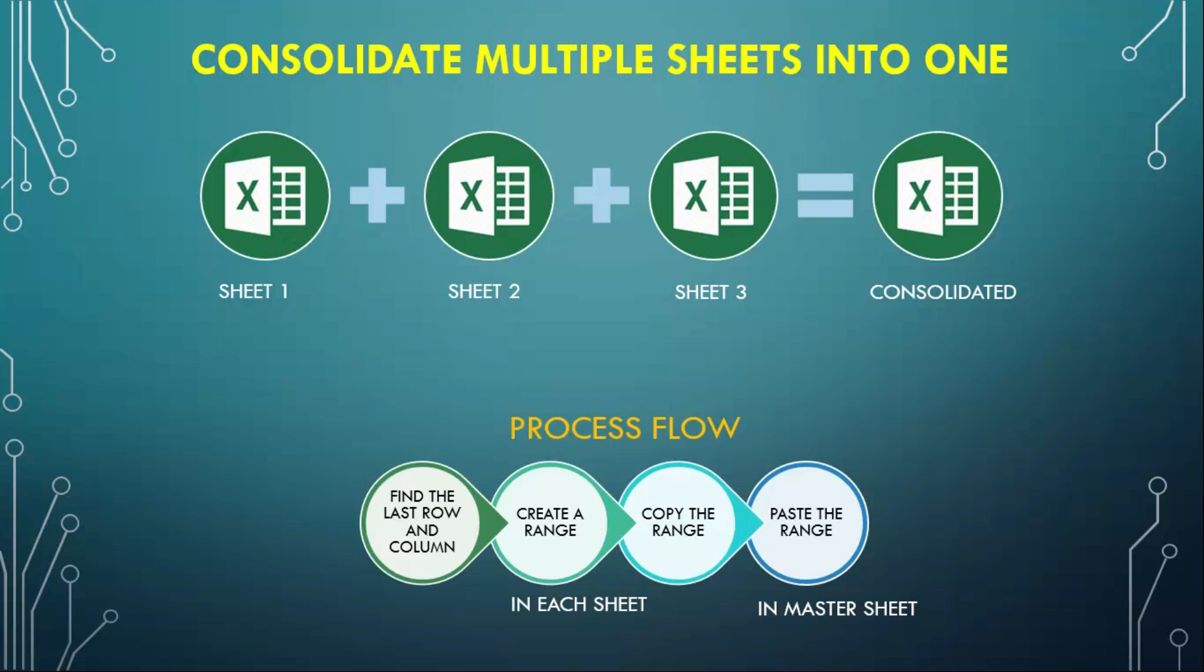The first three steps need to be done in each and every sheet. We need to find the last row and column. Once we have the last row and column, we'll create a range out of it. Once we have the range, we'll copy that range from each and every sheet.